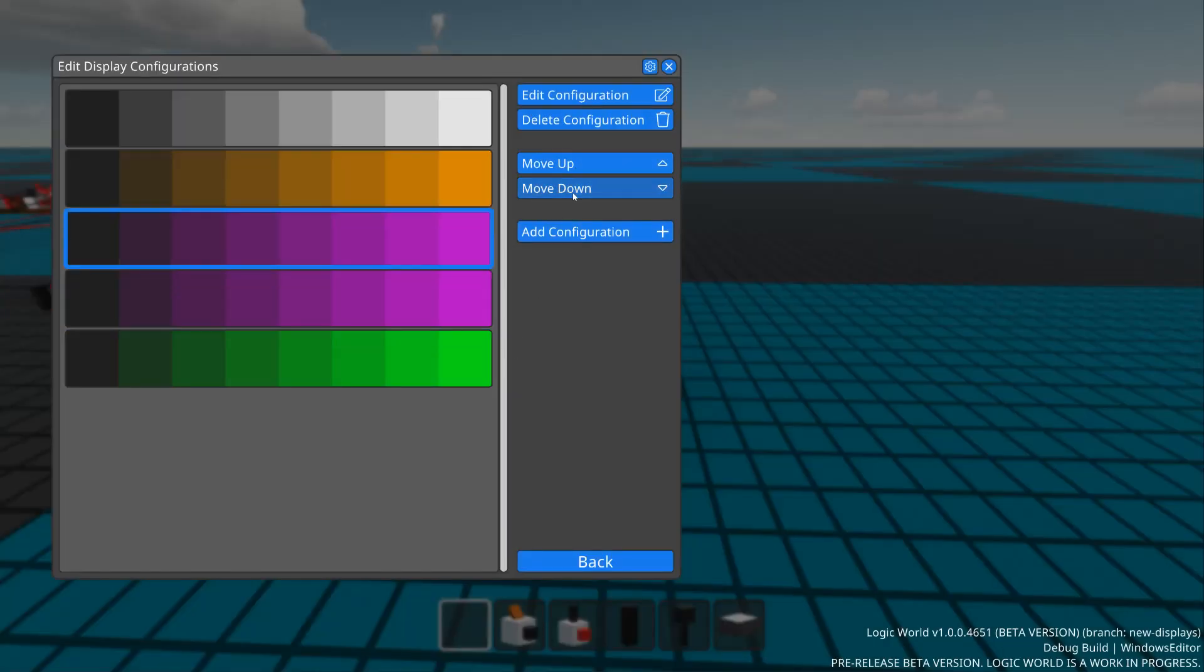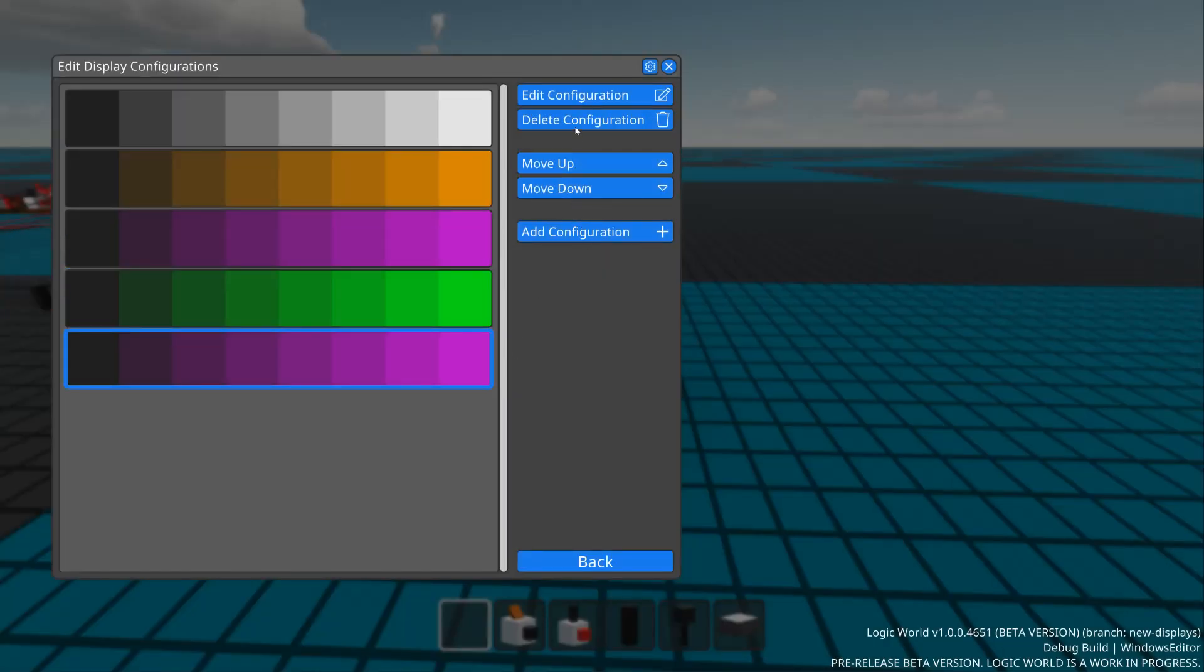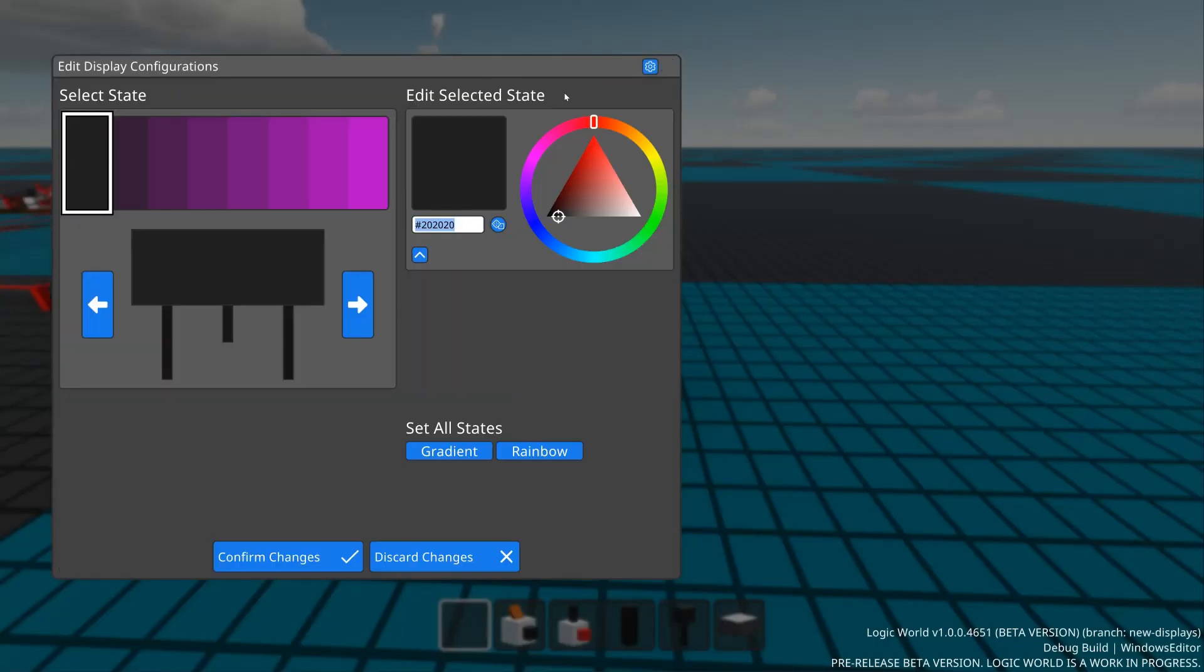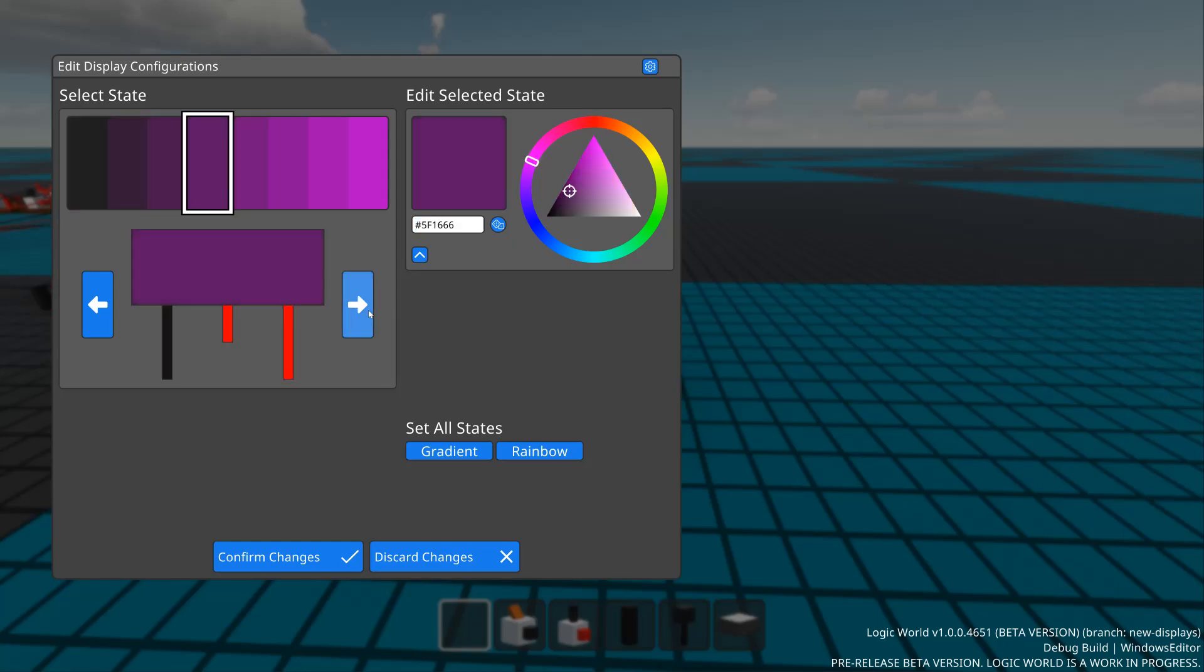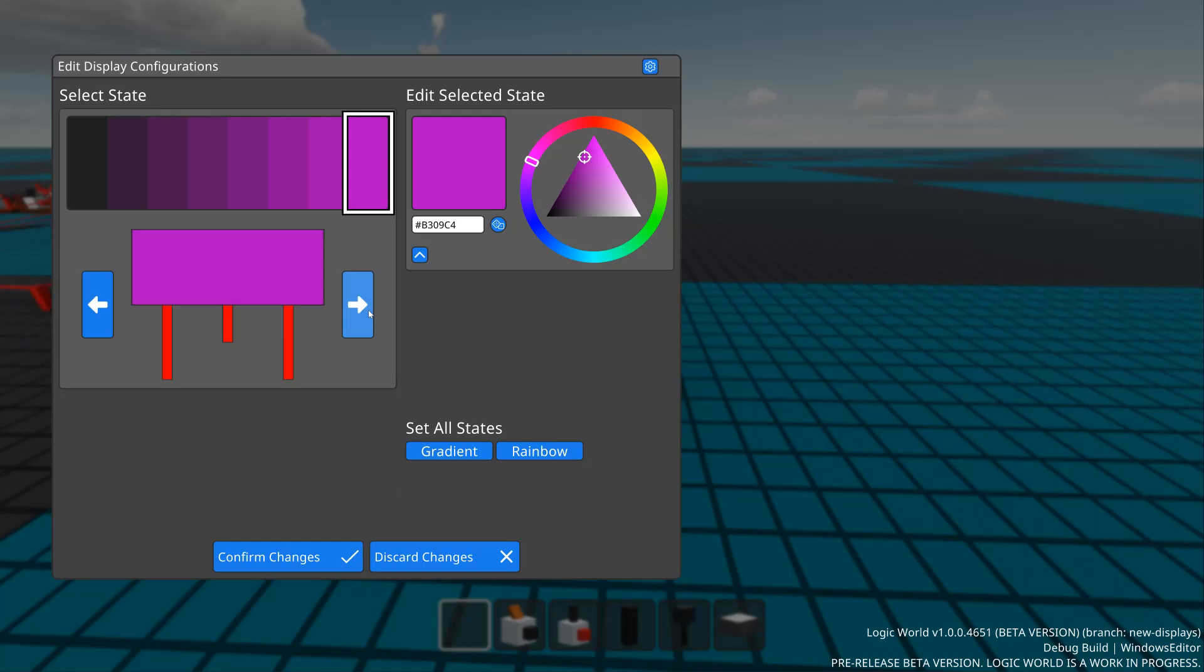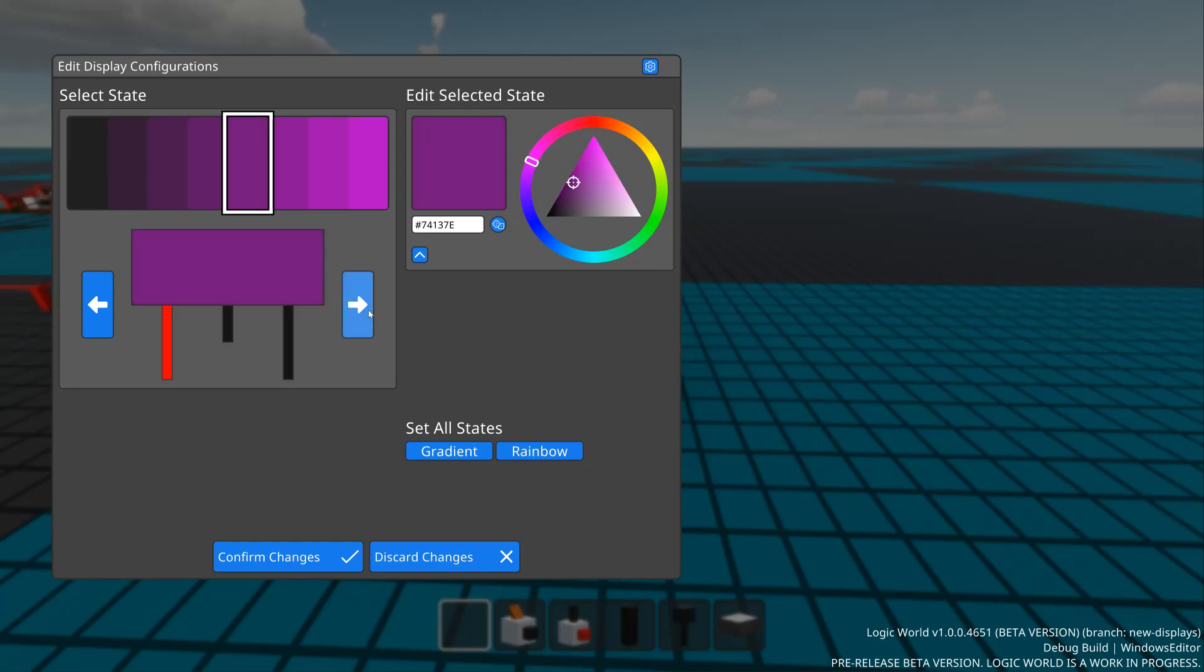But most importantly, we can now edit configurations. A configuration is a set of colors that corresponds to each possible state of the display, where a state is whether its inputs are on or off.